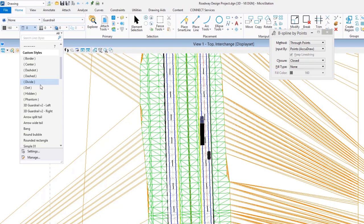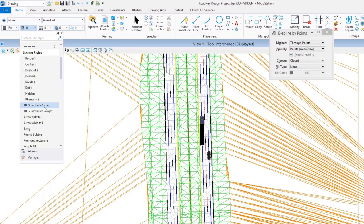We've got a number of new things relative to working with custom line styles in the Connect Edition. We can now do things like raster line styles and so forth. But remember, creating and working with a three-dimensional line style is nothing new—this has been something we've had available to us for quite some time. In my case, it's just a matter of selecting one I want to work with. I'm going to pick the one you see here: guardrail version 2, and we're going to get ready and place a custom line style.